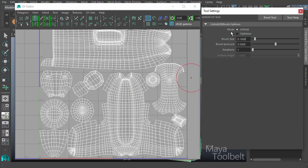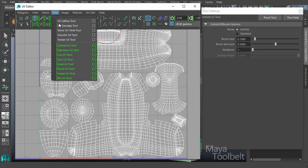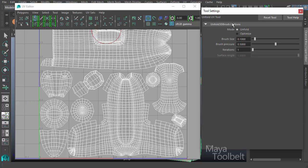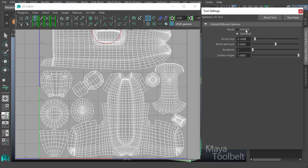Under unfold 3D brush options, we have mode which is unfold, and then we have optimize. Optimize is another tool. If we toggle between unfold and optimize, we're actually changing our tool from the unfold UV tool to the optimize UV tool, which also makes the surface angle setting become available.